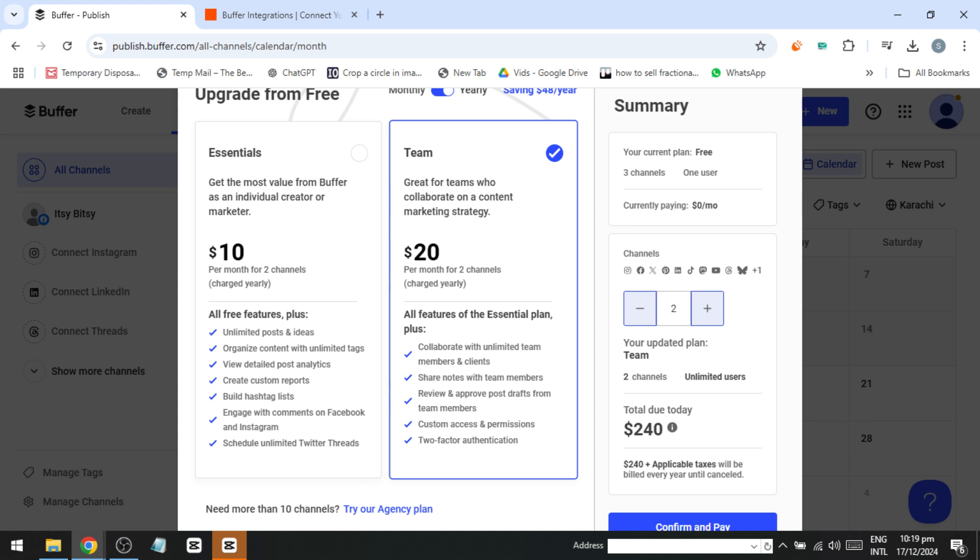Free version. This version provides access to Buffer's basic publishing tools, making it a great starting point for individuals or small businesses who want to explore the platform.